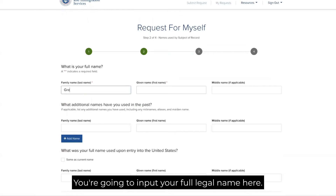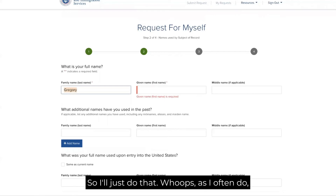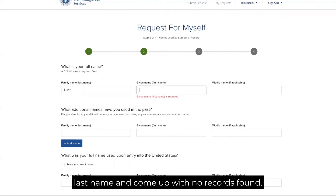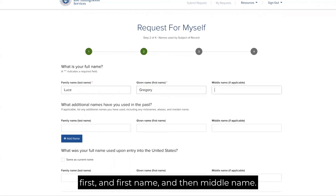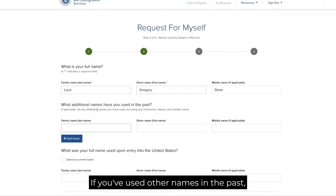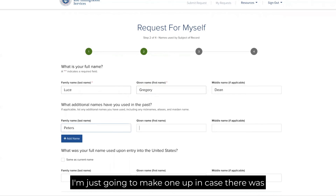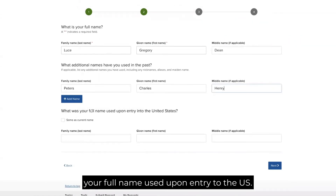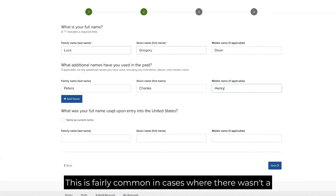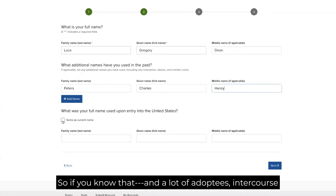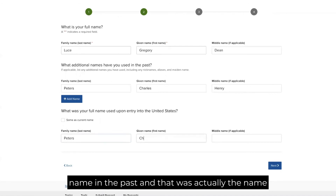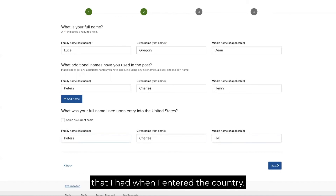Input your full legal name — make sure you put your last name first, then first name, then middle name, because a common mistake is entering your first name in the last name field, which results in no records found. If you've used other names in the past, add those as well — name changes are not uncommon. The form also asks for the full name used upon entry to the U.S., which is common in cases where there wasn't a full and final adoption in the country of origin, so if you know that name, enter it in that field.